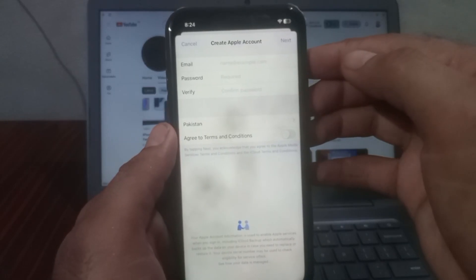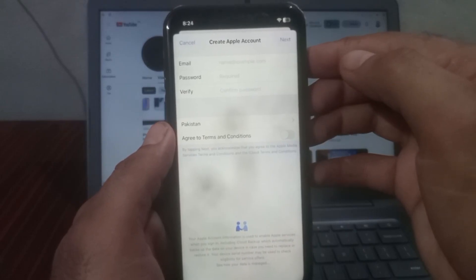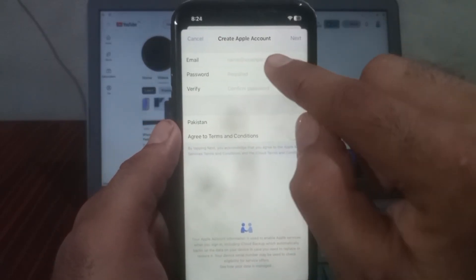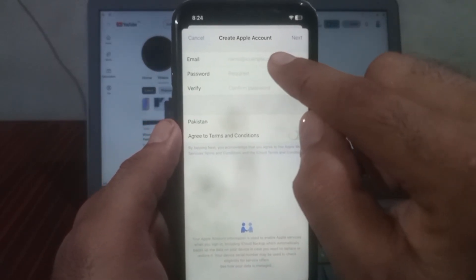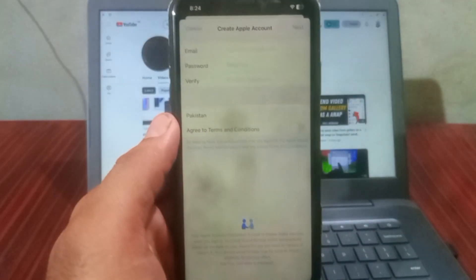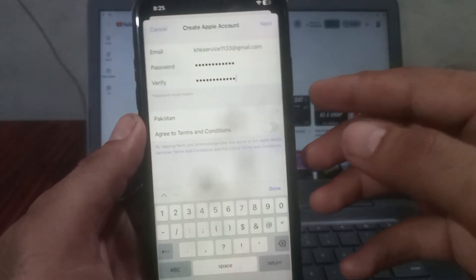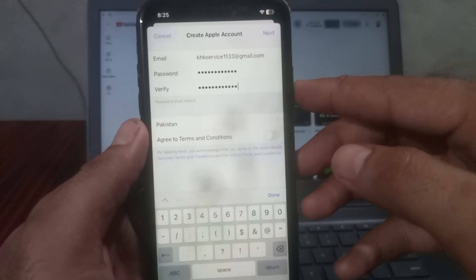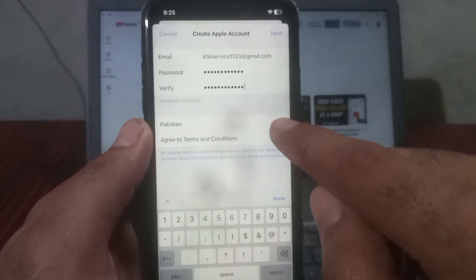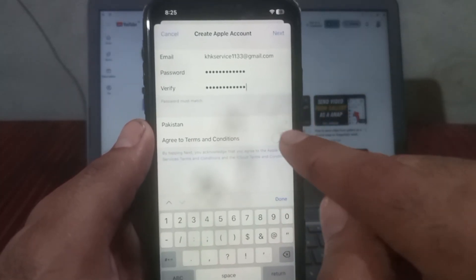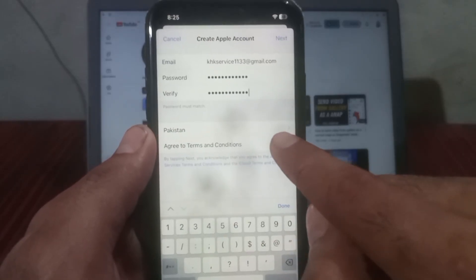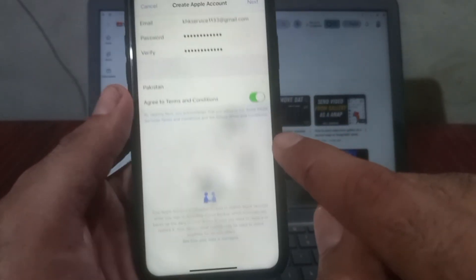It will ask for your email, password, and country. Enter your email and password, then wait a few seconds. After entering your email and password, select your country. I am from Pakistan, so Pakistan is already selected. Then accept the terms and conditions by turning them on.